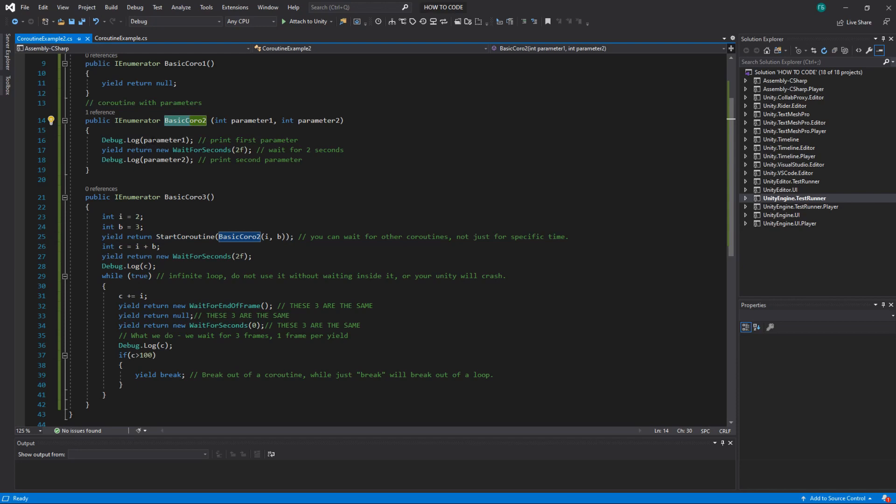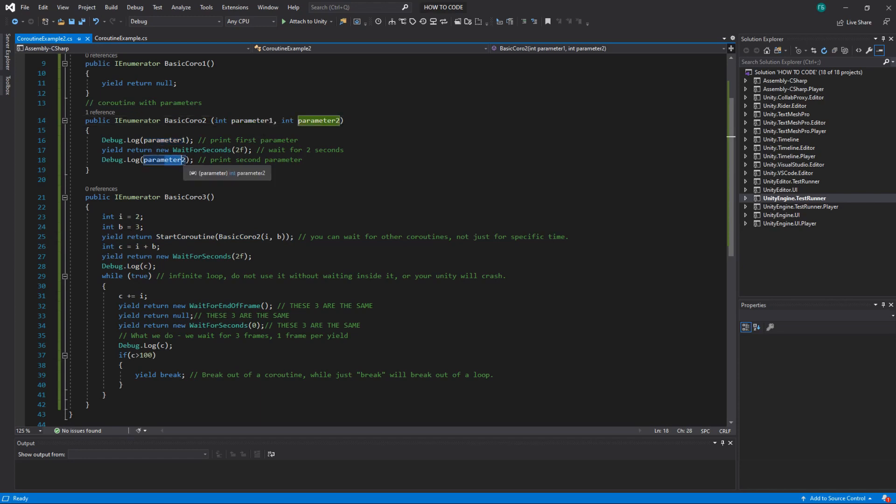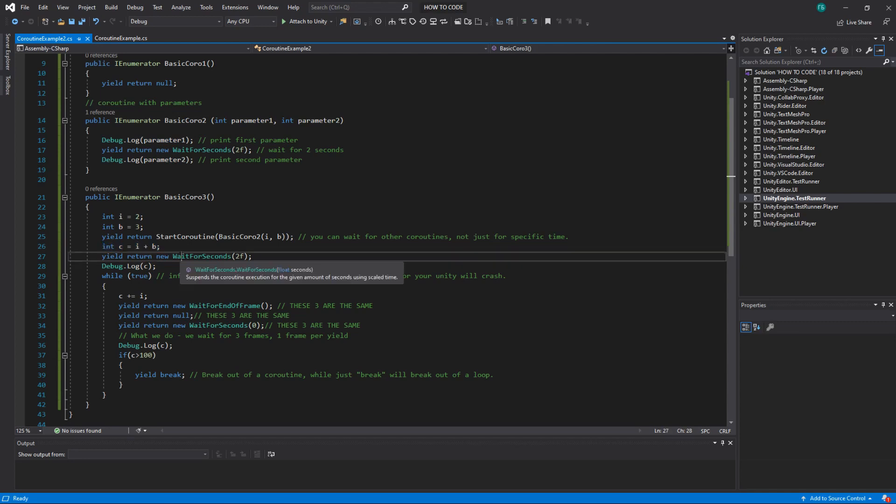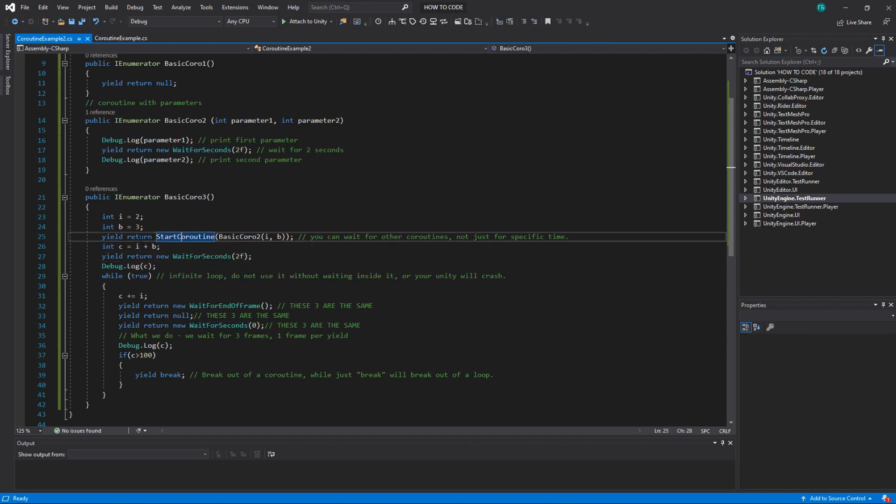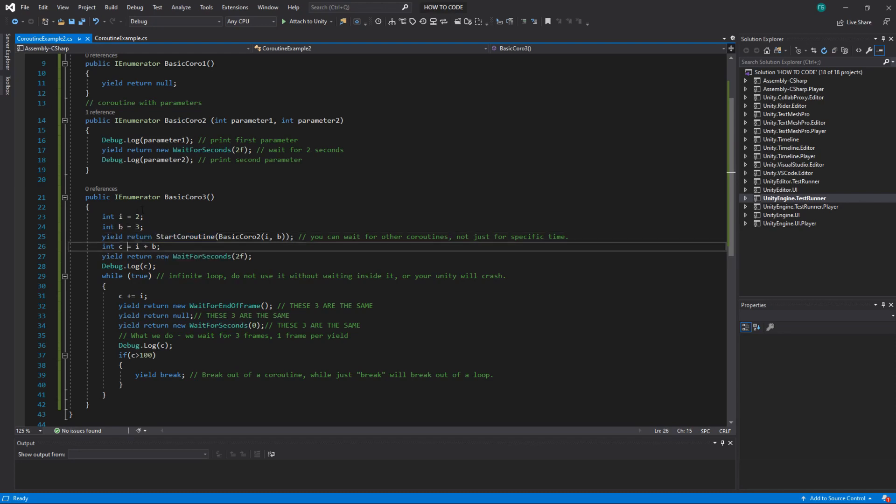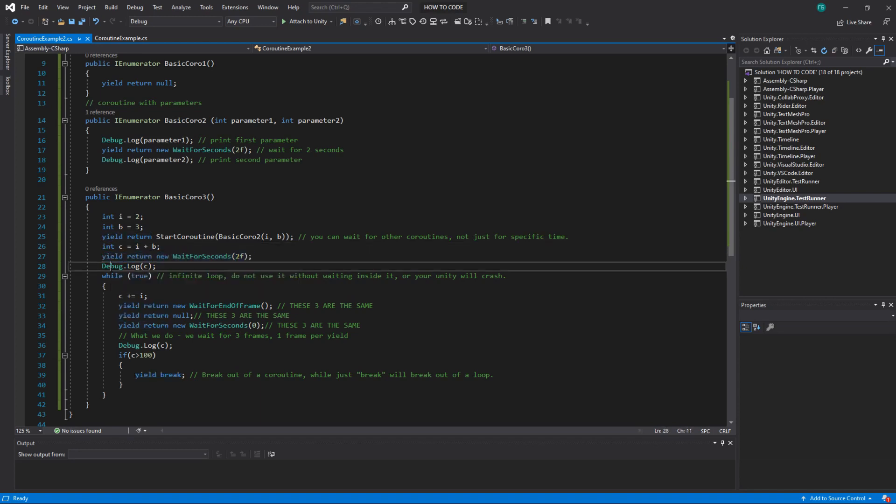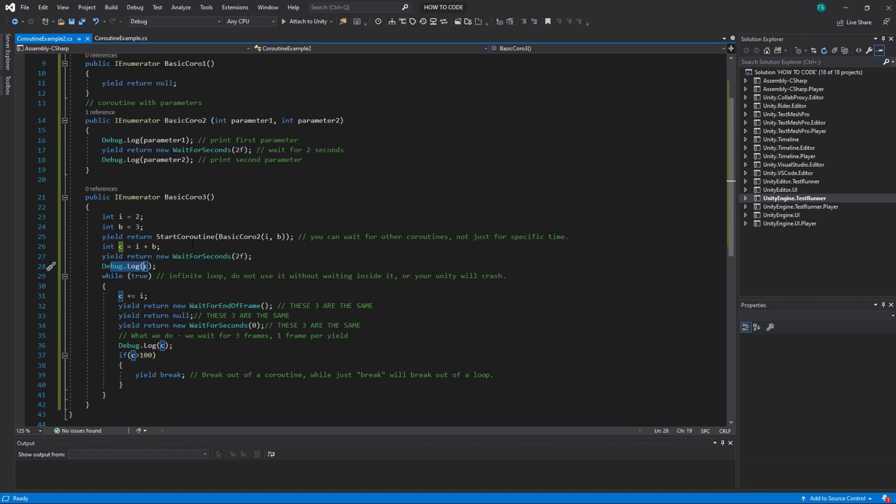It will print 2 in parameter1 then it will wait for two seconds then it will print b which parameter2 then it will return here and only after these two seconds and printing everything here it will start doing this operations. So here we have int c the new variable which will be equal i plus b so 2 plus 3, 5. Then we wait for two other seconds and print c.